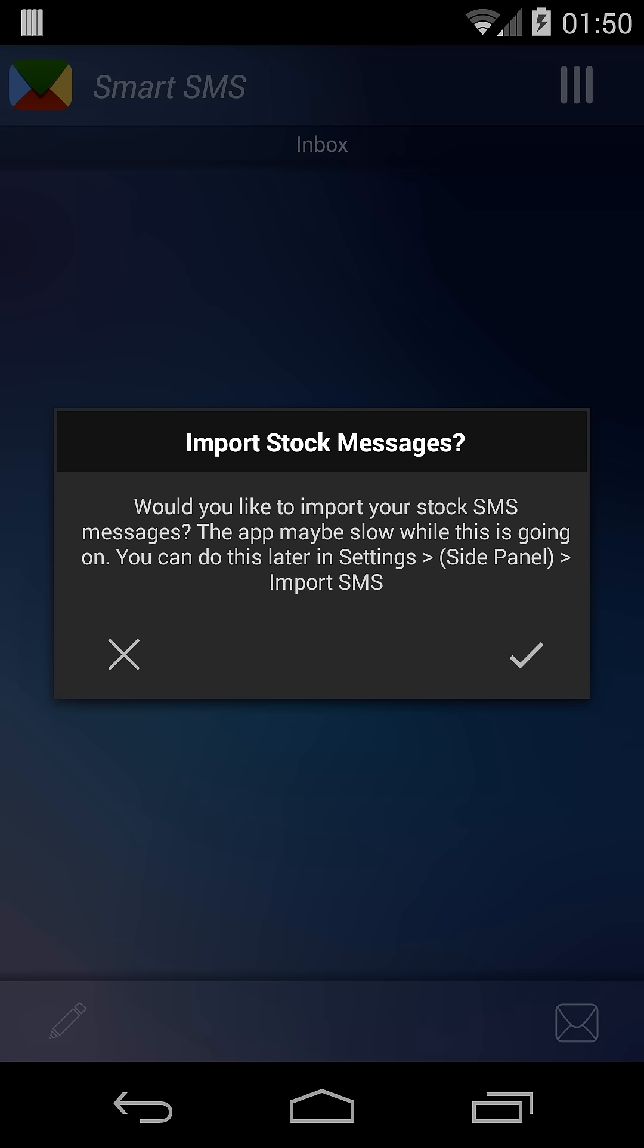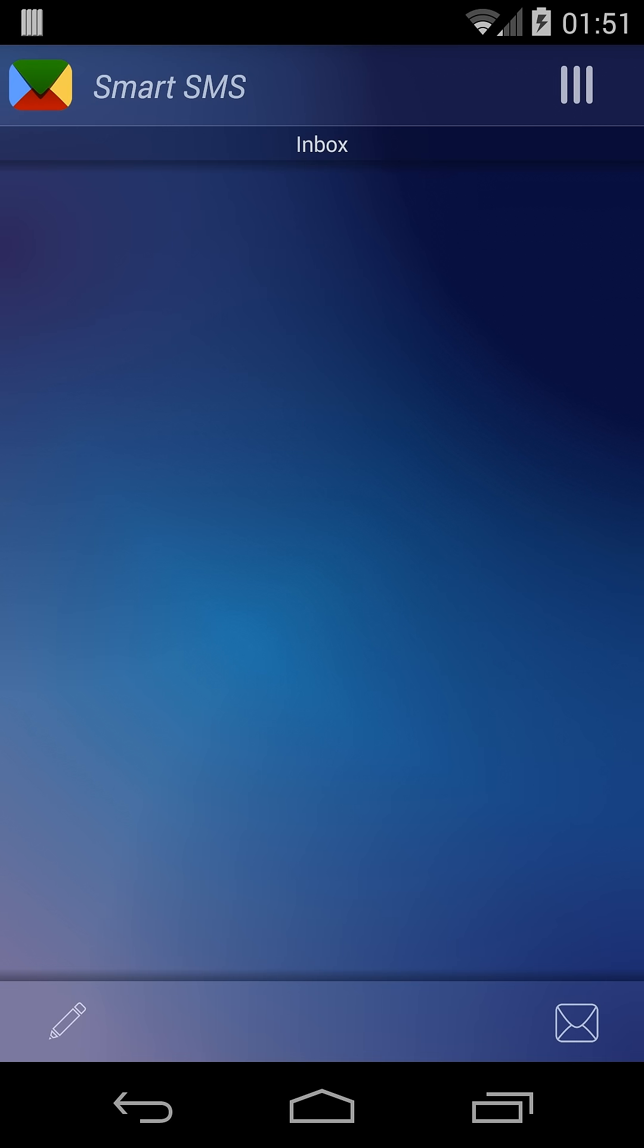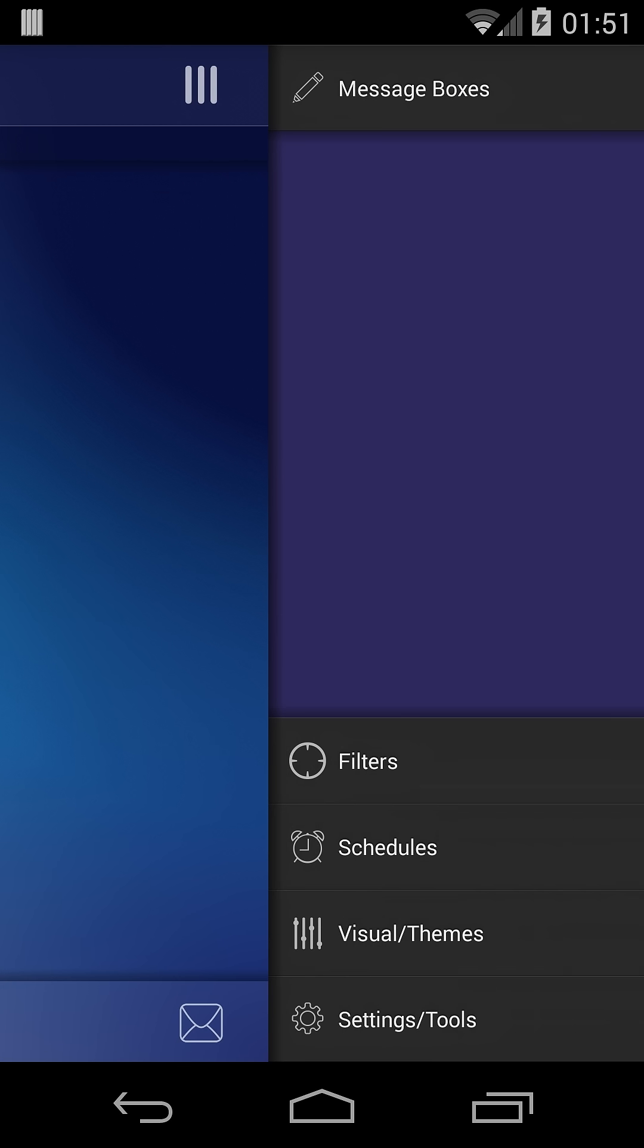As well as functionality. But I'm going to choose not to import stock at this time, and I'm just presented with a default theme and I'm ready to start sending messages.